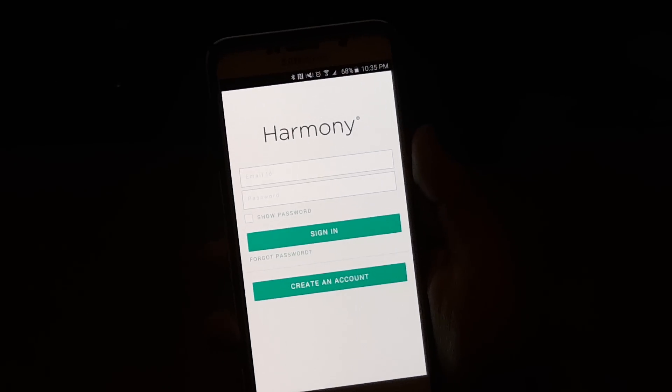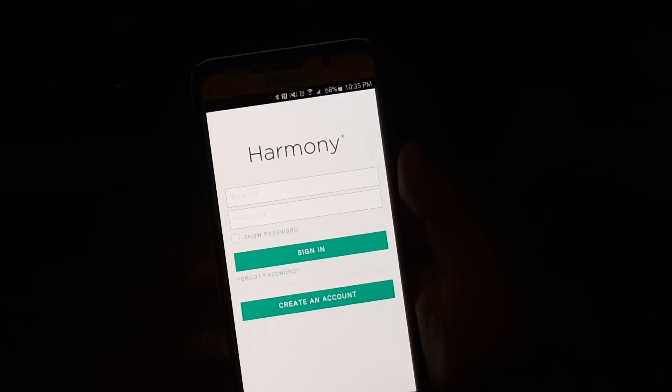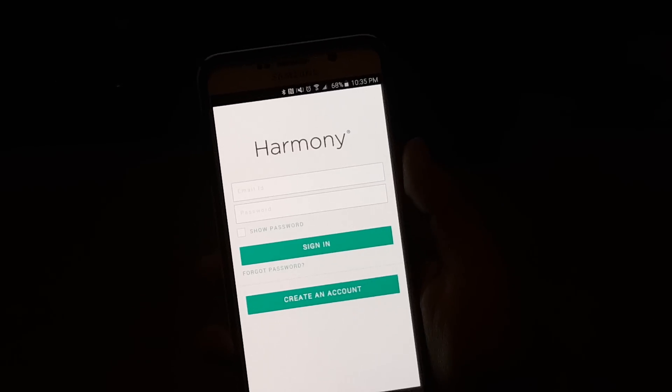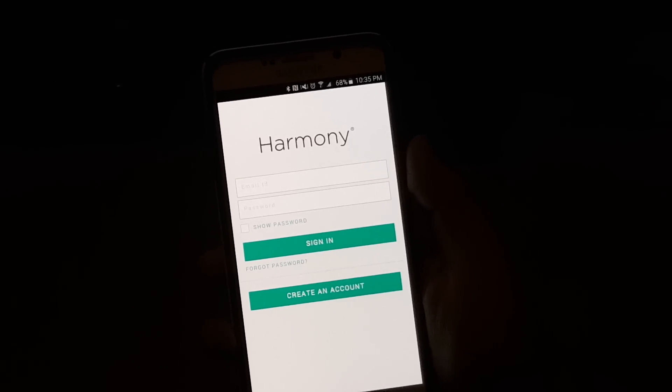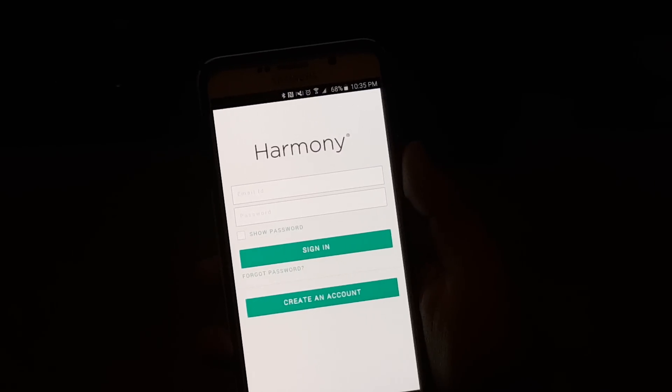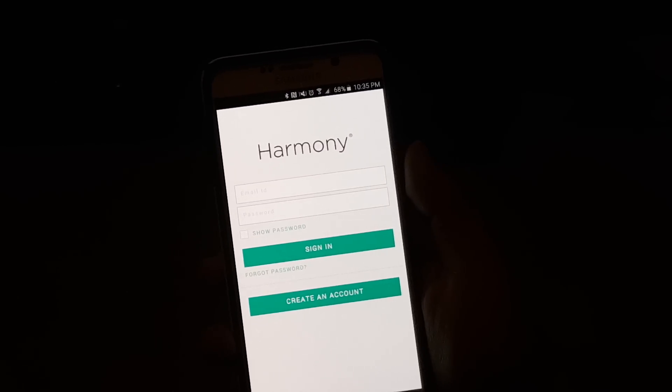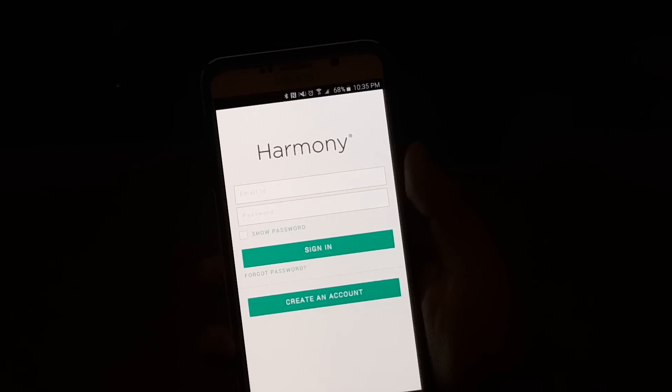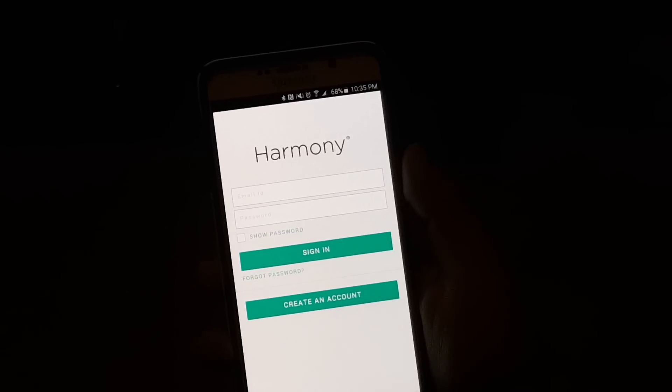So once we do that, you're going to create a Harmony account. If you have a Logitech ID, then you will just sign in, or if you don't, which I don't yet, we're going to just create an account, and we're going to set that up right now.